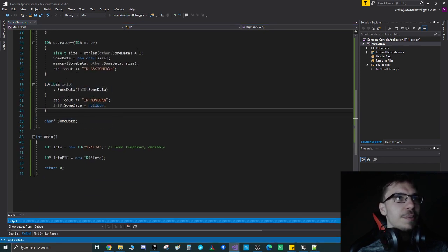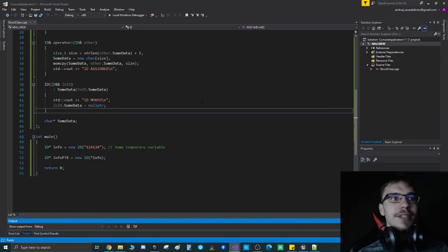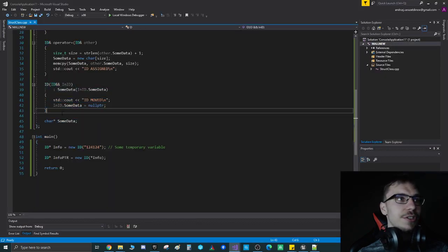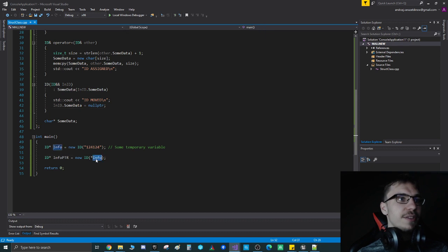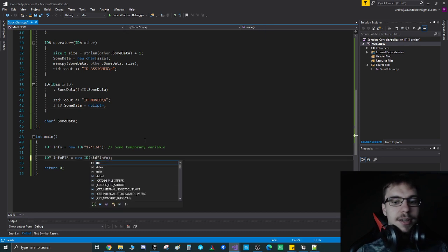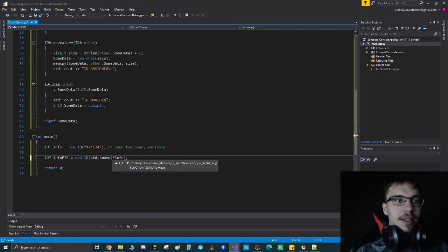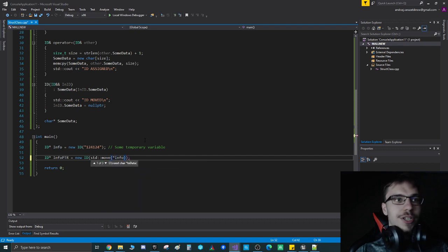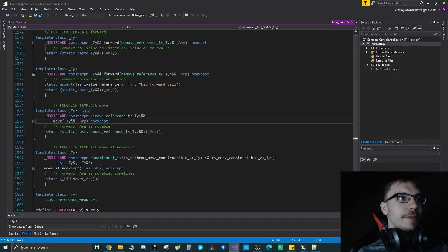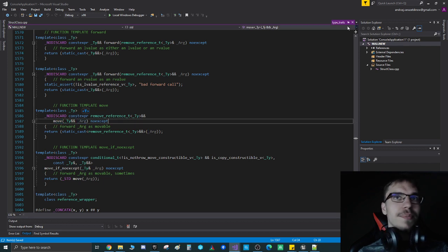Now if I run my code, you can see that I have ID created two times still. I'm not using this function because to use it, I need to make my variable an rvalue reference. To do that, we can use the standard function move, which does an unconditional cast to an rvalue reference by taking whatever argument we give it.